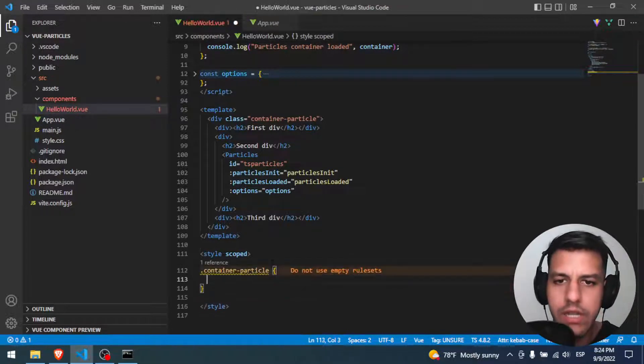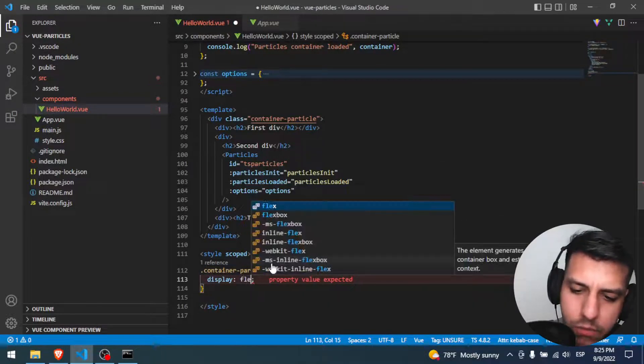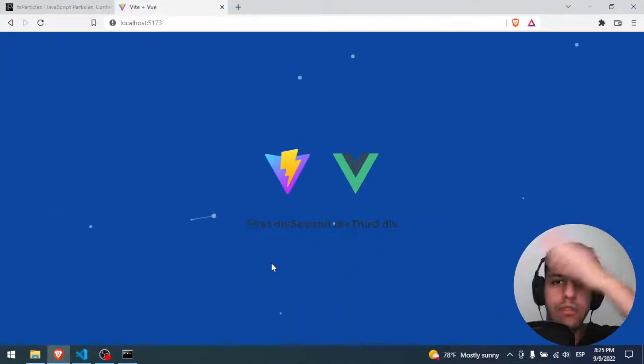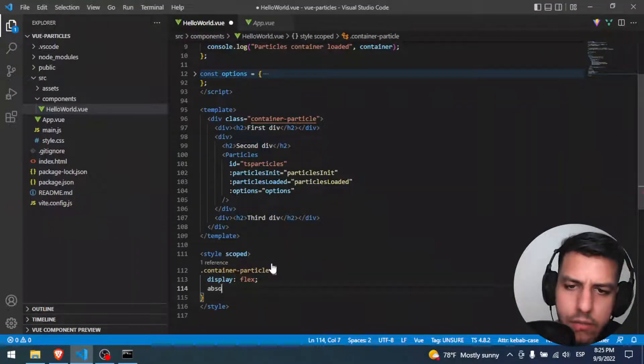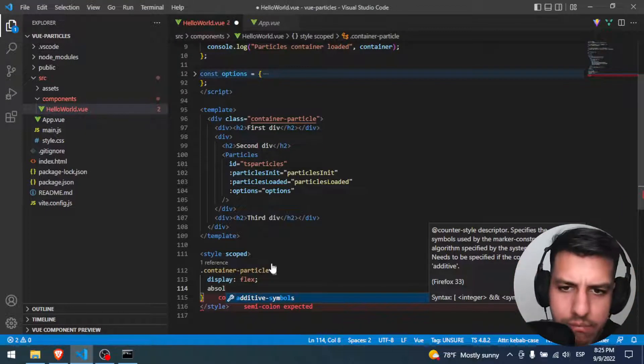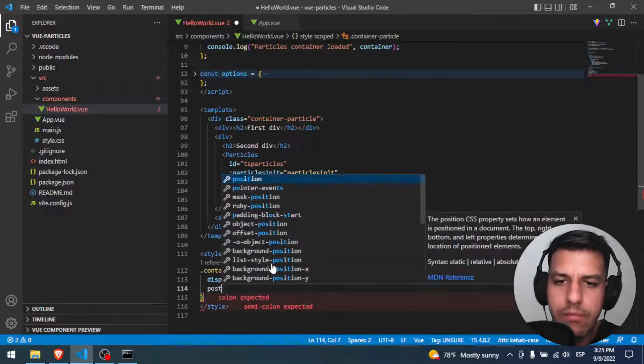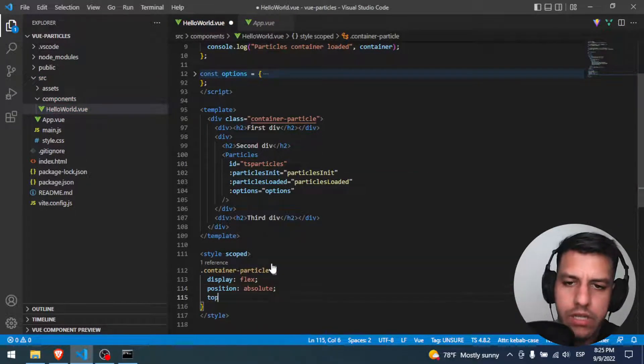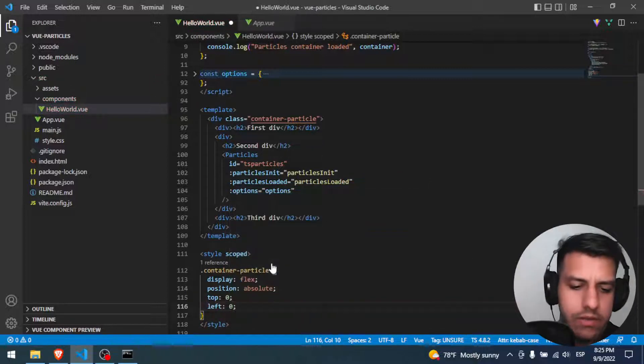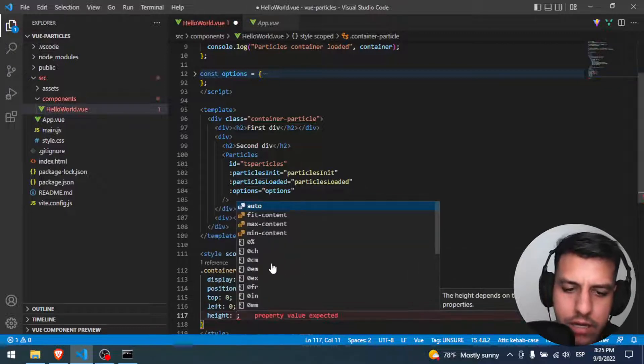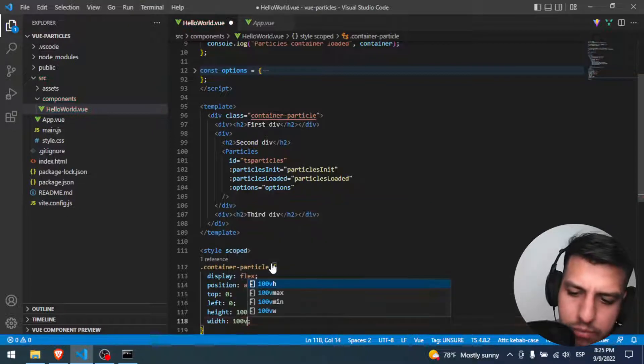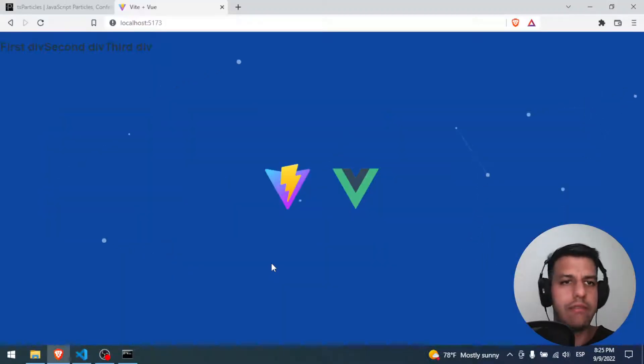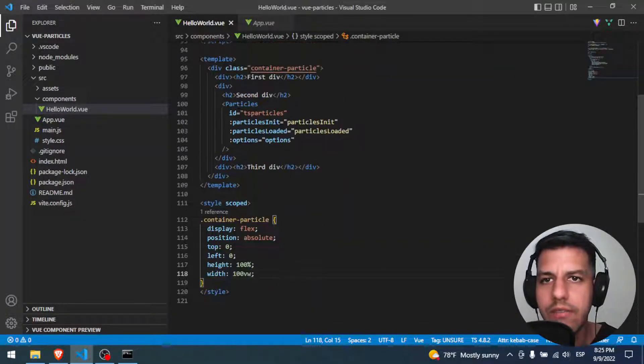Let's put some styles to the container. First of all, display flex, because I want all the divs next to each other horizontally. Another thing that I want in this case is that container in full screen mode, I want it huge. Let's put it position absolute, top to zero, left to zero, and a height of 100 percent and a width of 100 viewport width, like totally the screen.